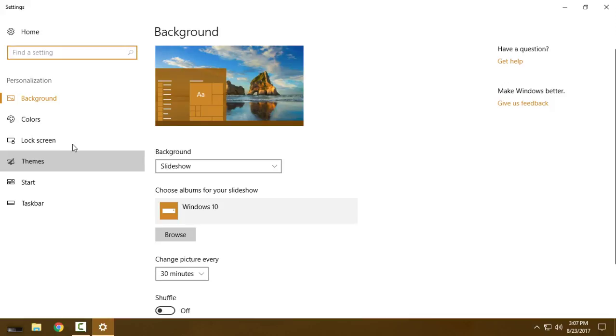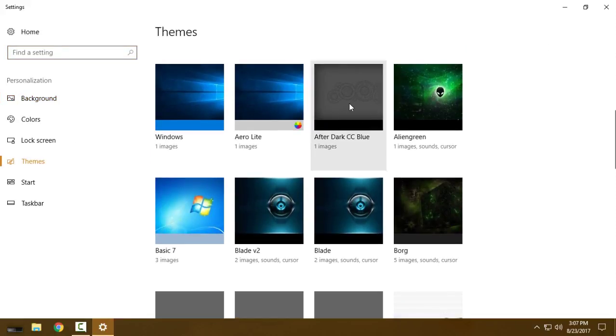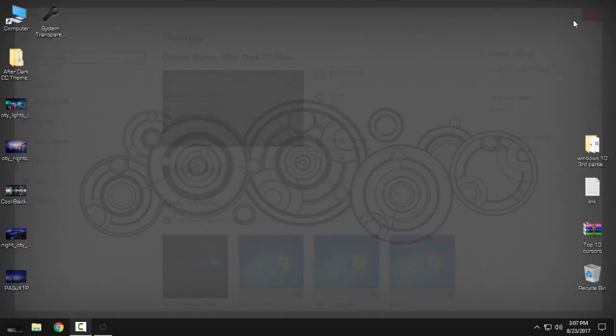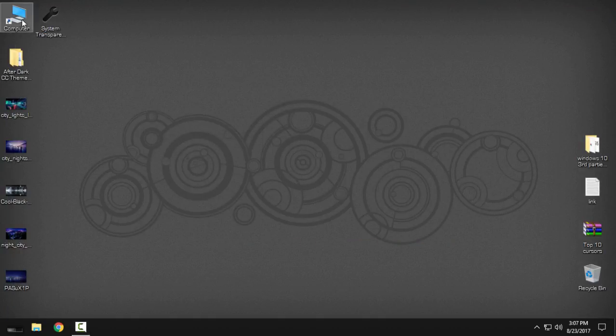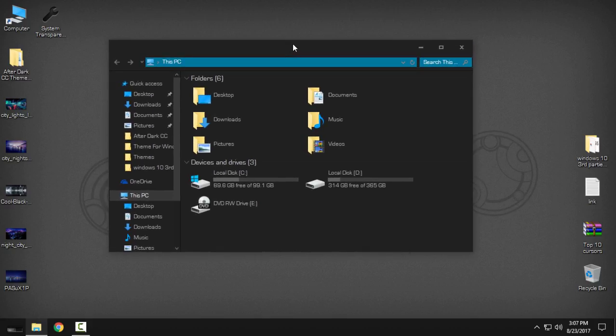You should see After Dark CC - this is the blue version of the theme, and I'm gonna close this. Like you see, the theme is completely black and this is great. Like you see, I don't have transparent or glass.